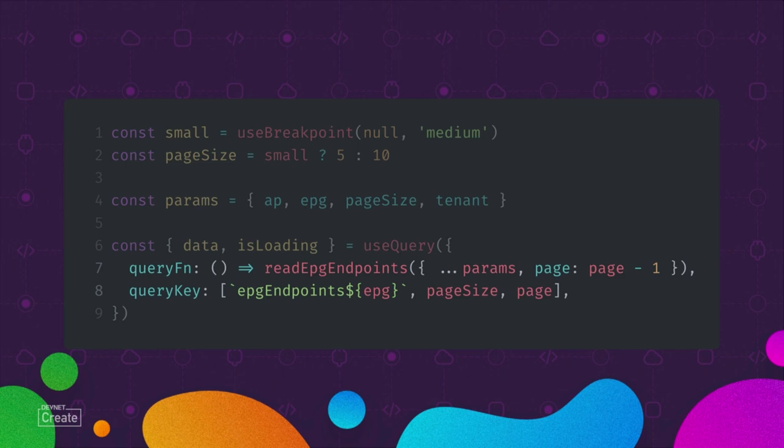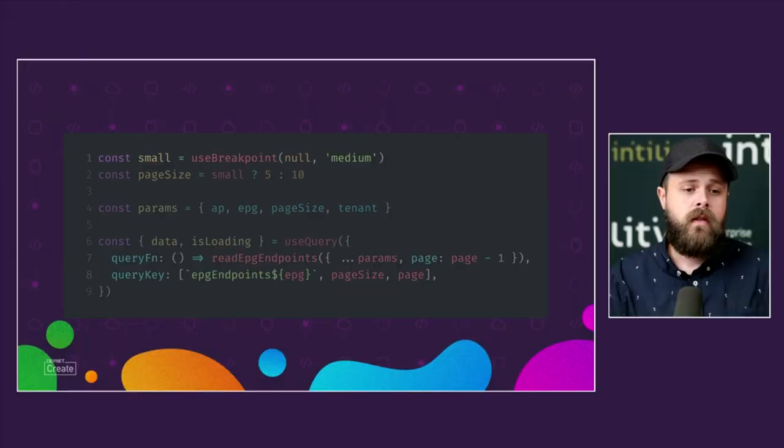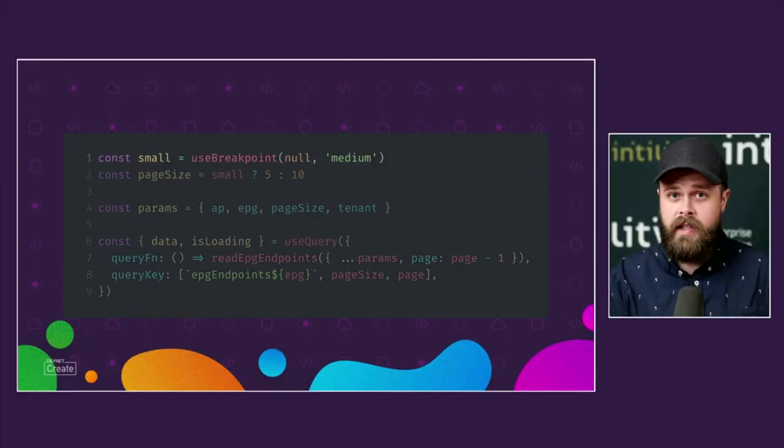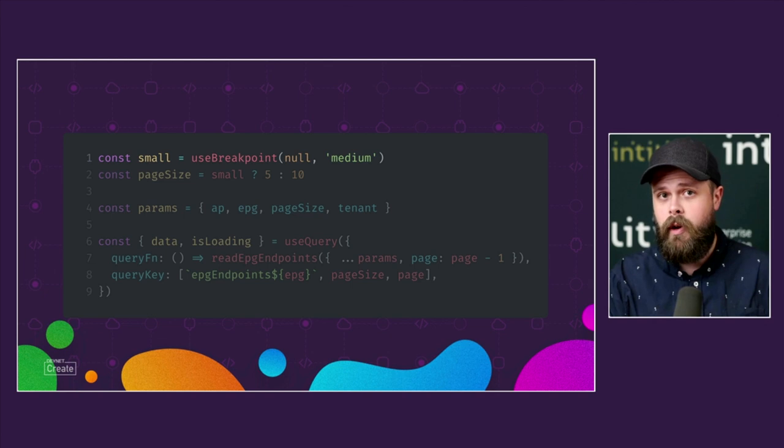The key parameters to look at here are page size and page. When either of these change, the query function and query key will change causing React Query to call the API with the new query parameters. However, if we just call the API with the same parameters, it will use the local cache instead of calling the API, reducing the amount of API calls on simple things like window changing.